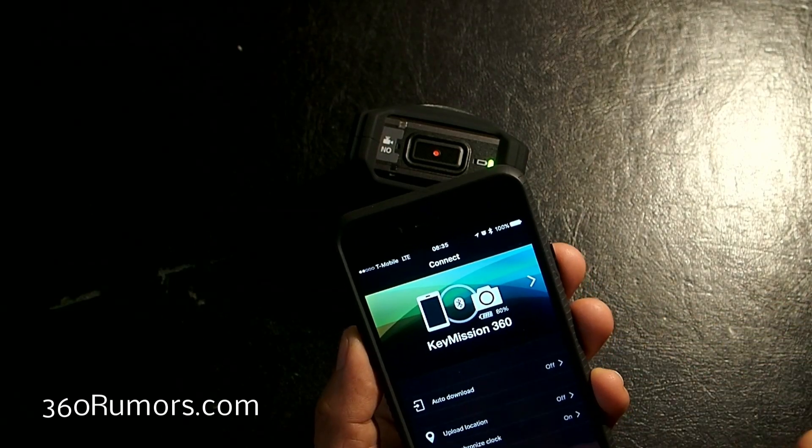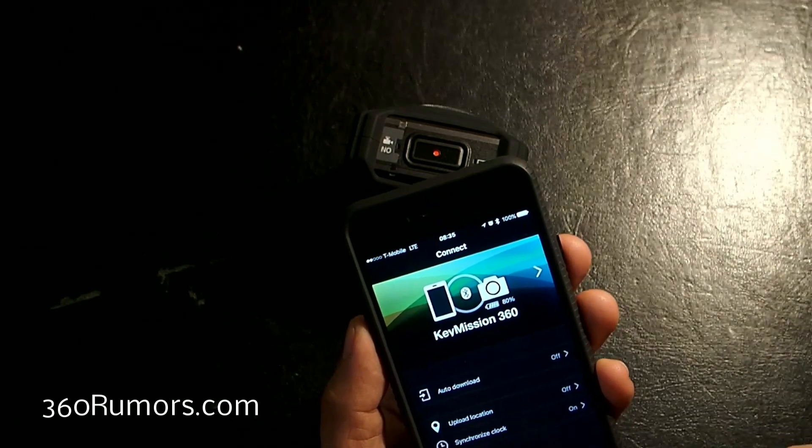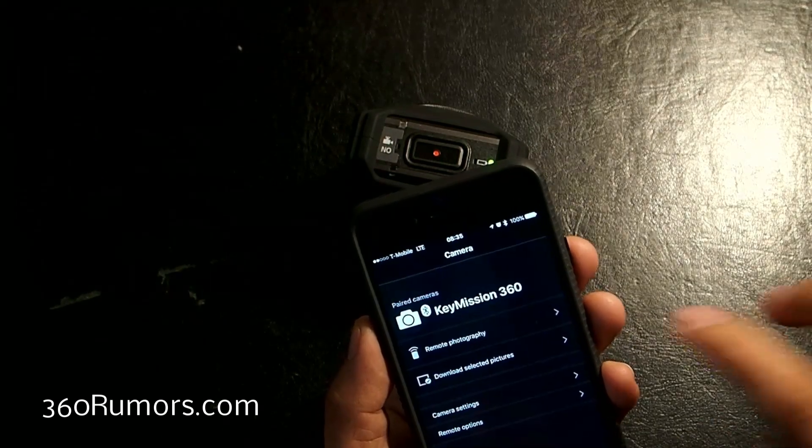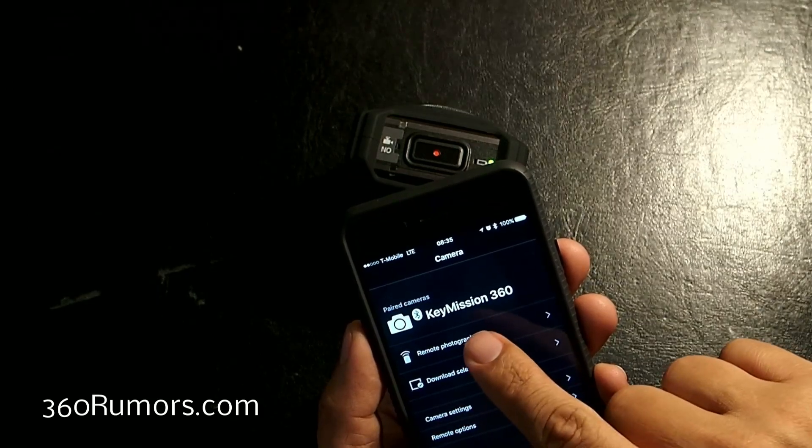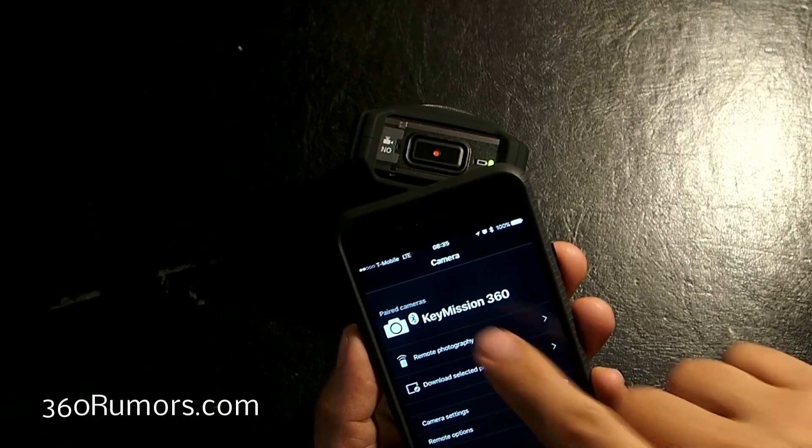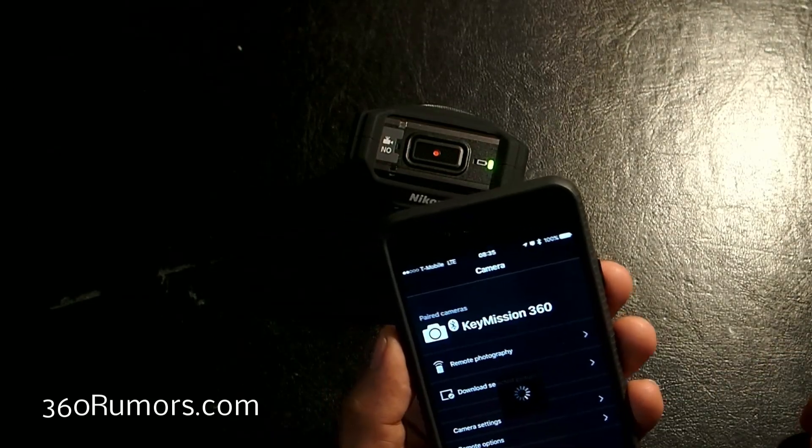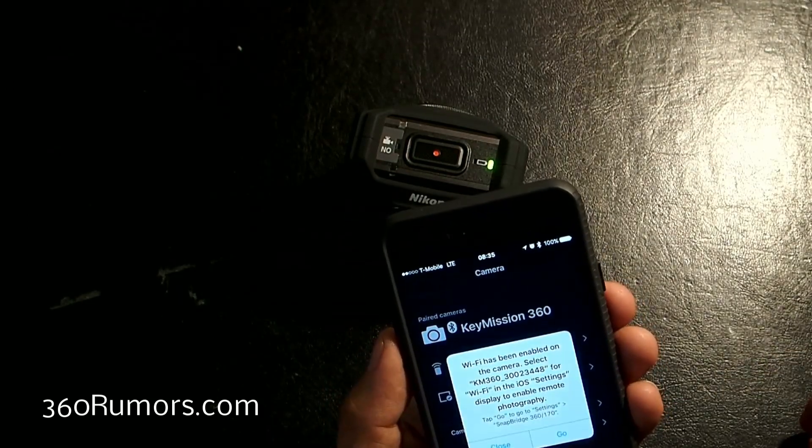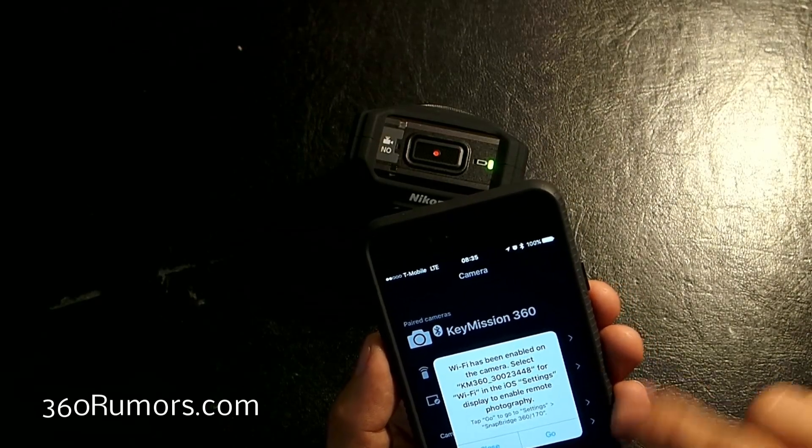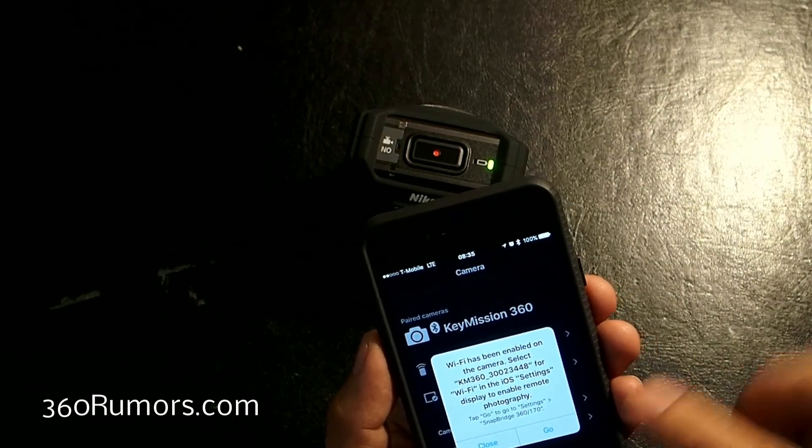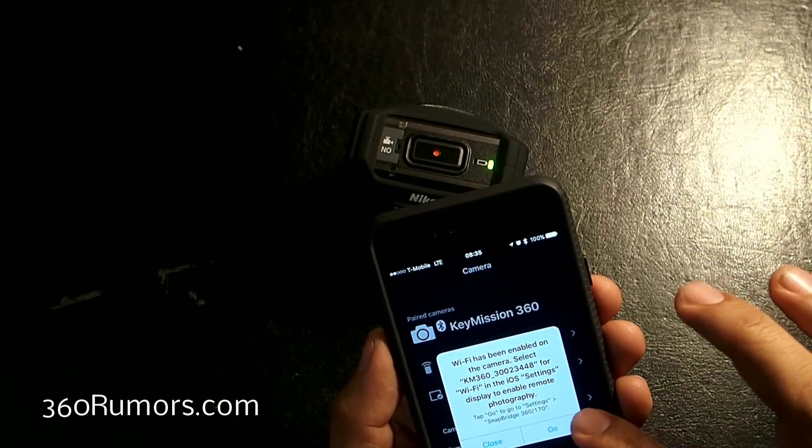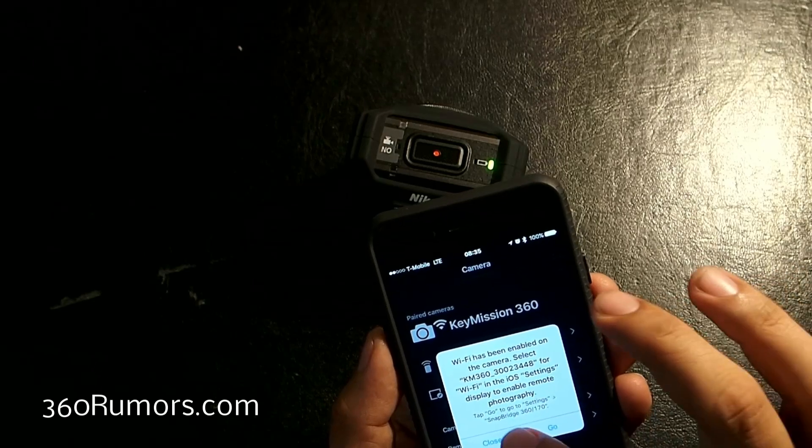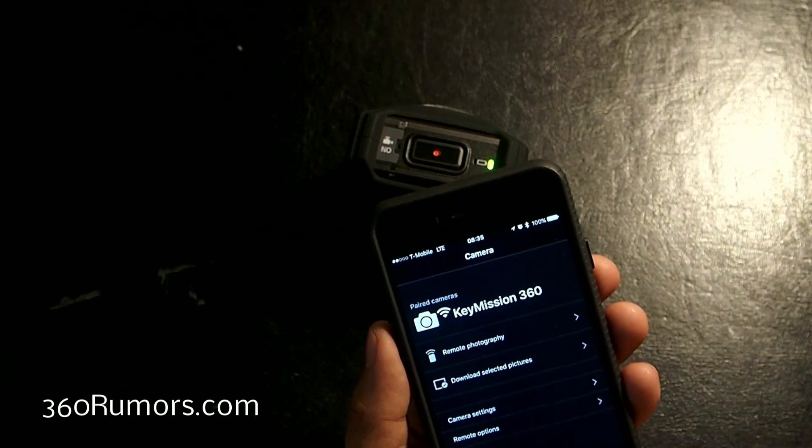You go to Camera and you tap on Remote Photography. It's going to give you this notice. It's going to tell you that Wi-Fi has been enabled. That's fine. Just close it. Do not click on Go.